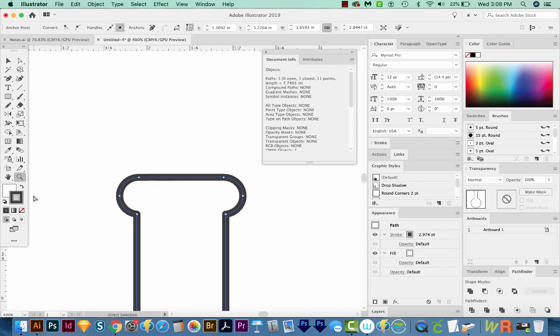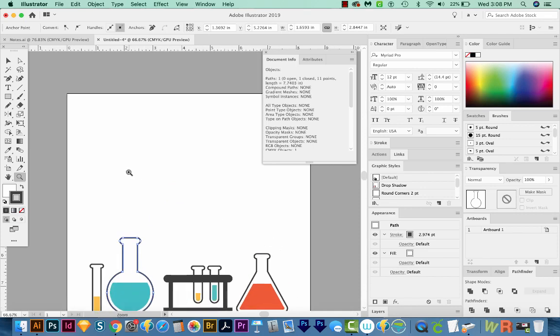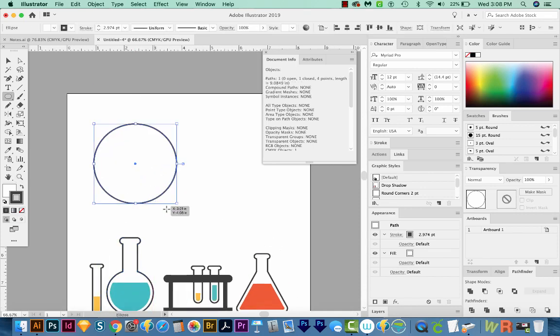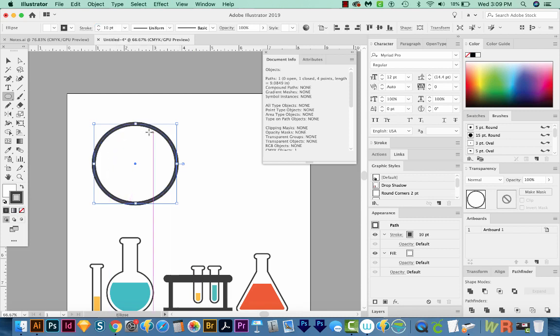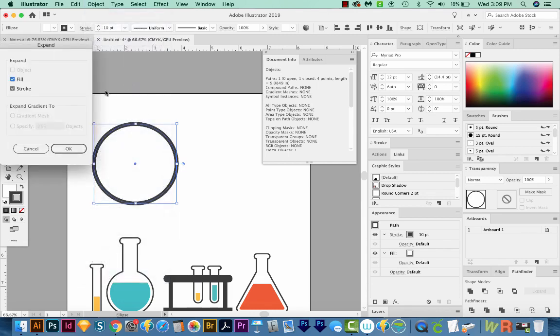So let's draw a circle, and I'll show you what I mean. I'll hit L on my keyboard, and I'll hold SHIFT and then just draw a circle. And it shows that our length is 9.08 inches. Let's increase our stroke to, let's put it at 10. Now it's still showing the same measurement. But if we want that outer measurement, we're going to have to expand the stroke.